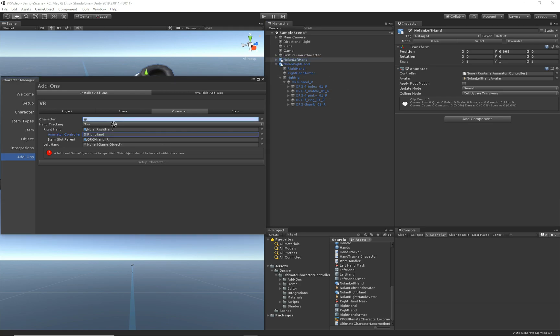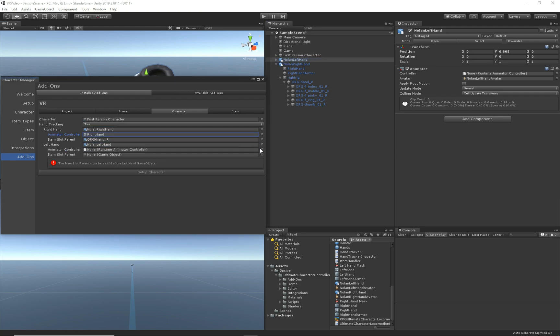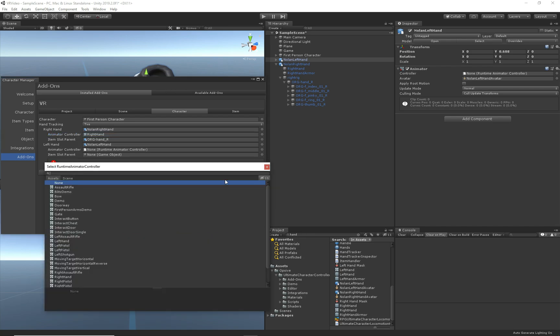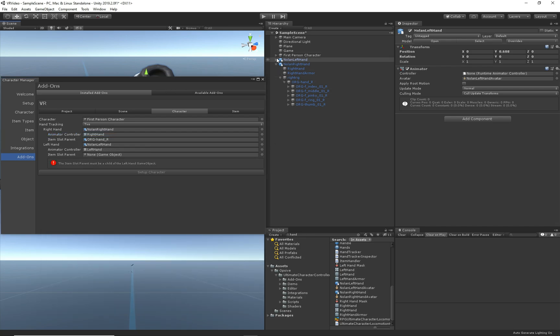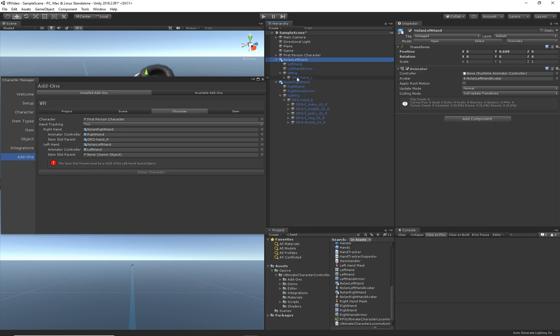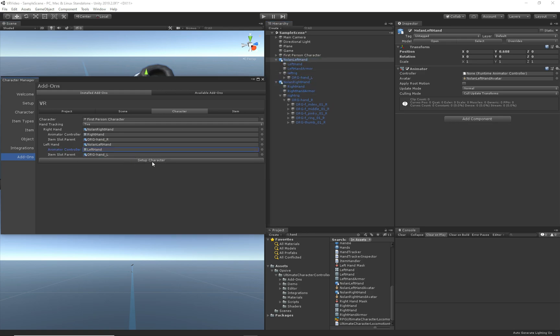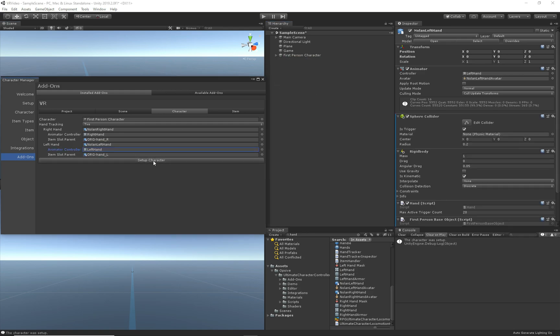Now we need to do very similar steps for the left hand. So let's go ahead and select the left hand animator, and then we will select the left hand parent. And that's all there is to it.